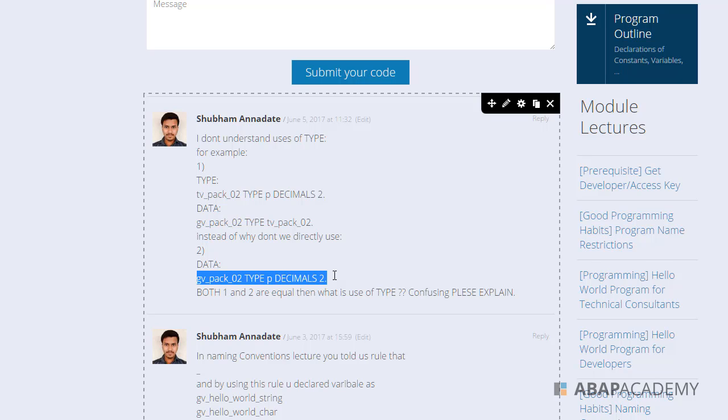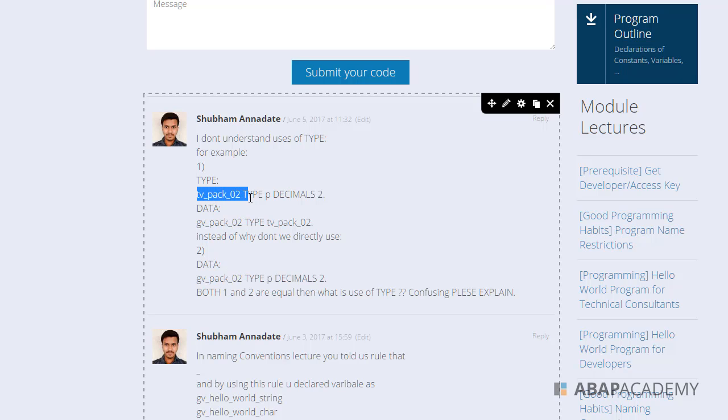Then you would have to go into each and every variable which is using that type, and you would have to manually change it in each definition. If you would use tvpeg02 type, you would change just your type definition.